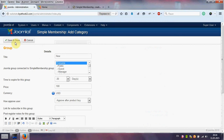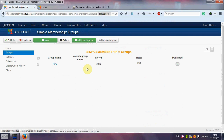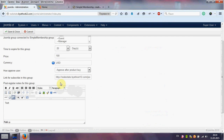Now we save and close. We can see our new group set for 20 days. And now we can also see the generated link to subscribe to this group.